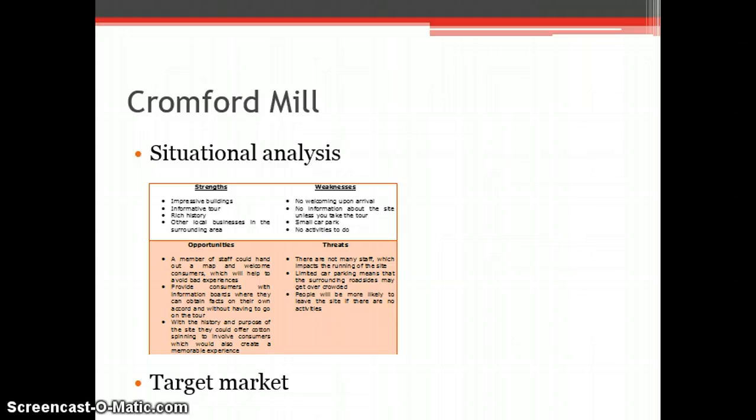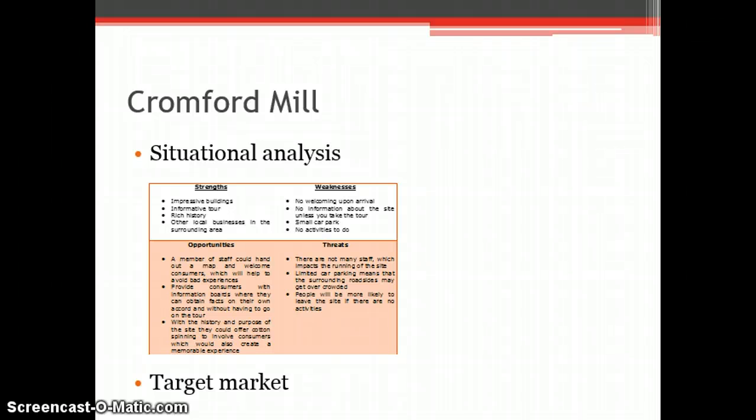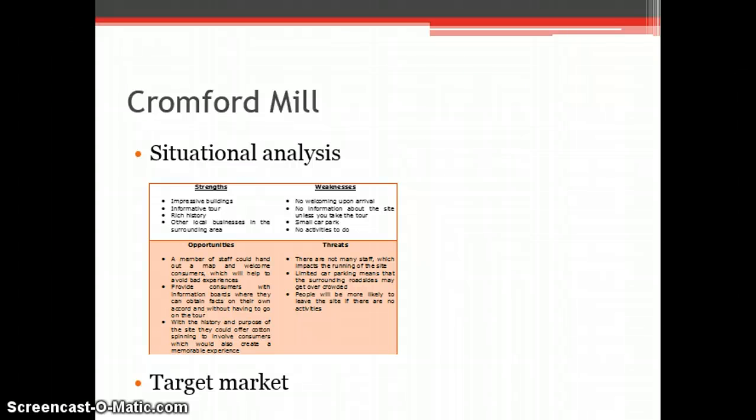This would help them achieve their main purpose which is to generate funds for the site and by targeting new members or the general public, could increase their customer footfall and awareness of the charity.